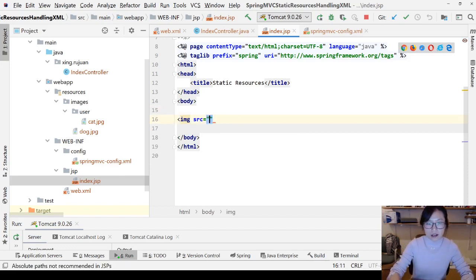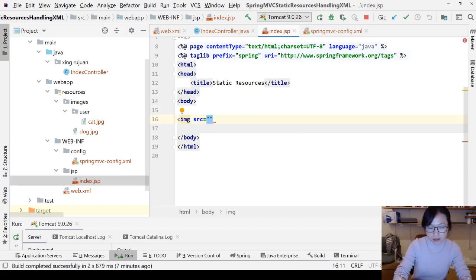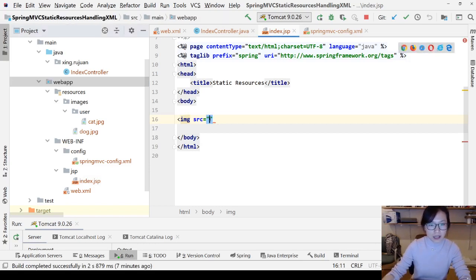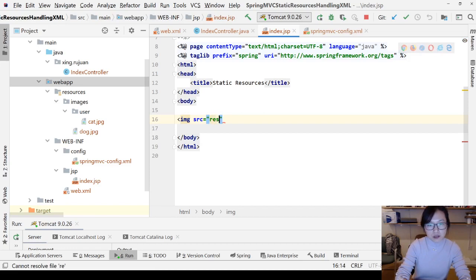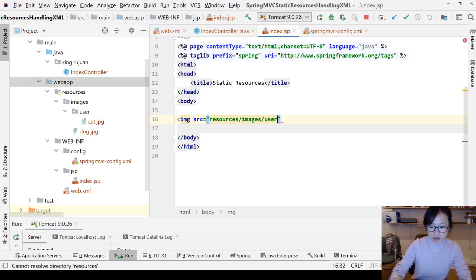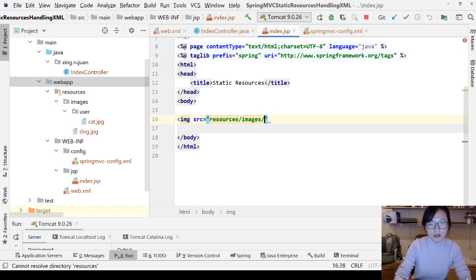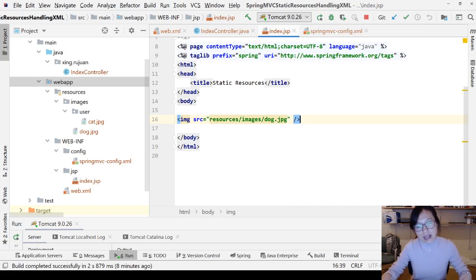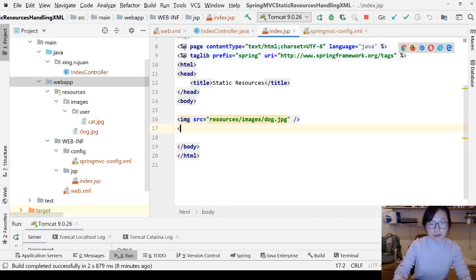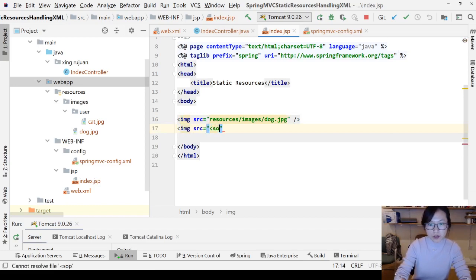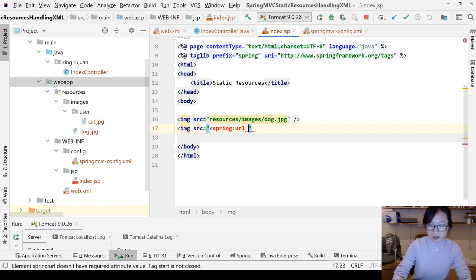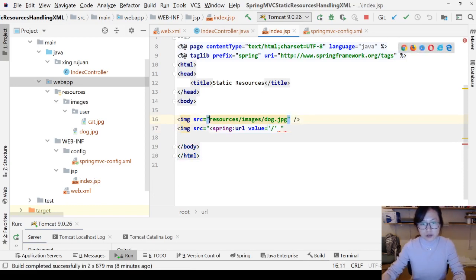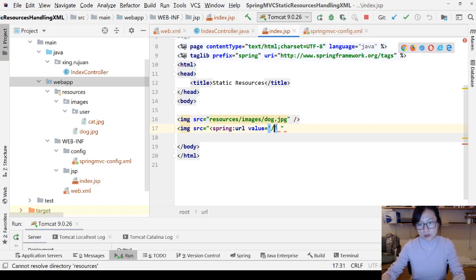This is your URL to access your website. Whenever you add a leading slash, your URL will become like this - it's gonna remove the context root. So if you are not using Spring URL or C URL, don't add a leading slash. Suppose we start with the context root, which is the web app, then you're using resources and slash images slash user slash cat.jpg.